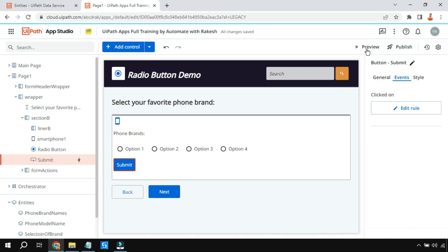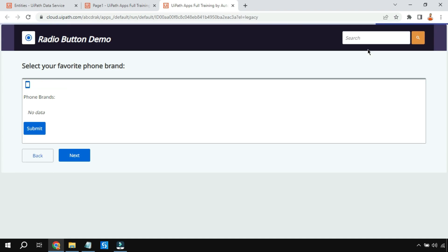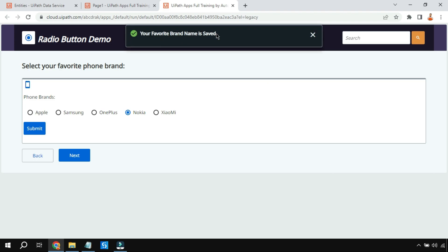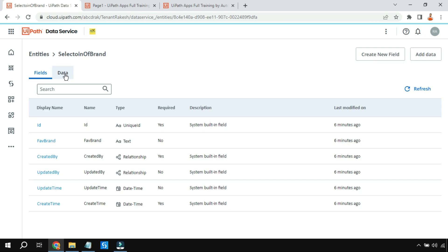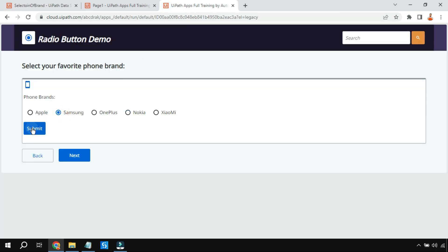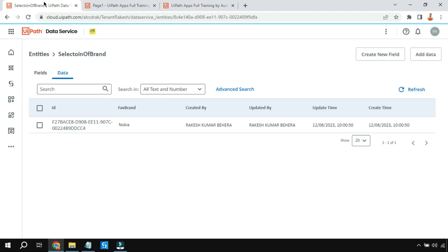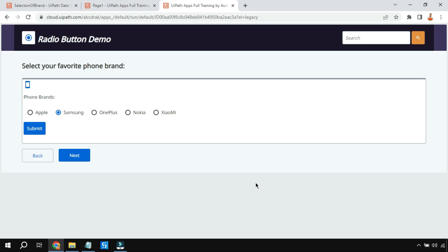Now let's hit Preview. All the options are appearing. Let's select Nokia and hit Submit — 'Your favorite brand name is saved', great! Going back to the entity, 'Selection of Brand', clicking on data — Nokia has appeared. Now let's select Samsung and submit — 'Your favorite brand name is saved'. Refreshing the data, Samsung appears as well. This is how the entire radio button design with entity storage can be achieved.